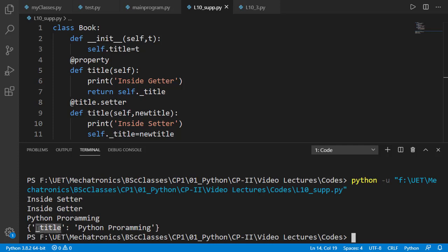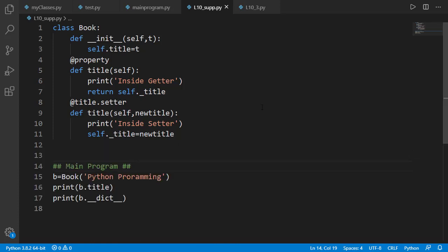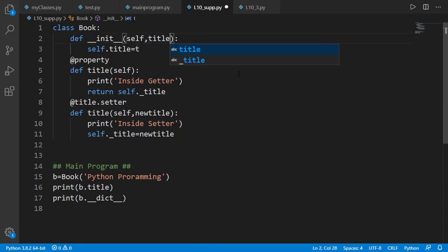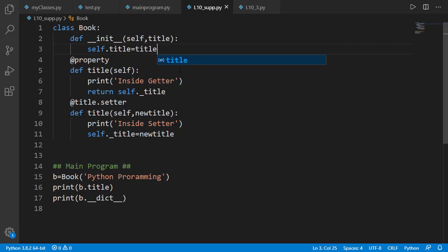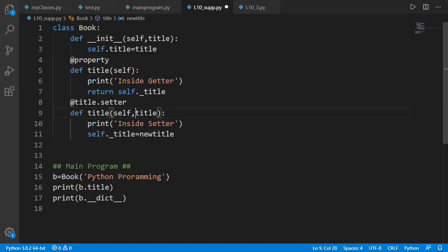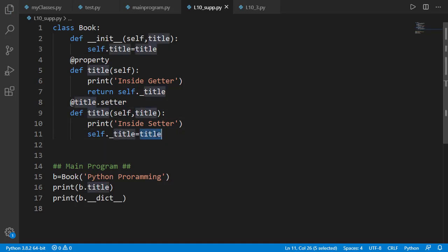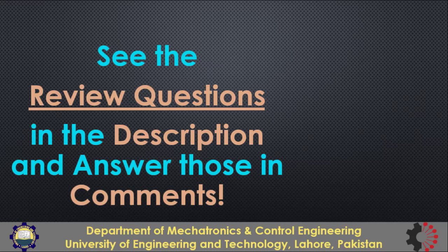By convention the name of the input argument of the init method should be the same as the name of the attribute, so let's change it to title instead of t. And the same goes for the input argument of the setter method. So we are back to the code having 10 occurrences of title, and I hope now you know what each of those actually means. That's all from this lesson — thanks for watching.